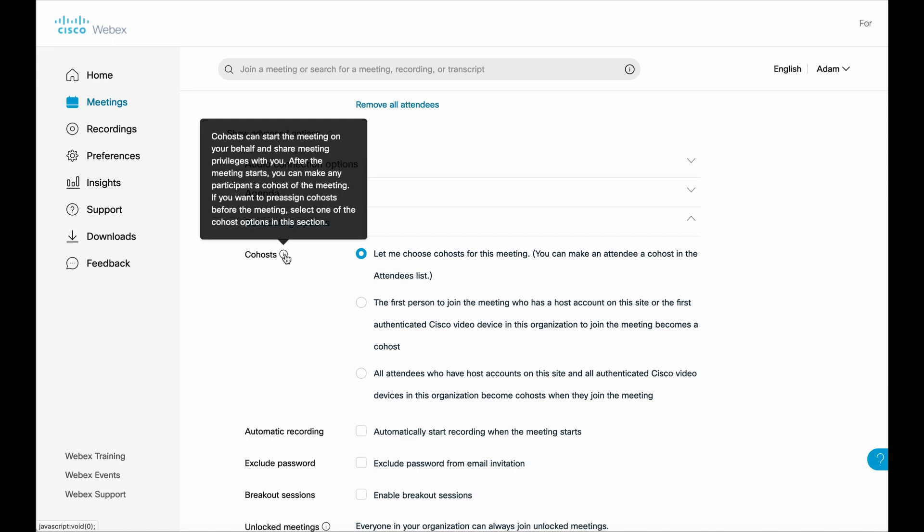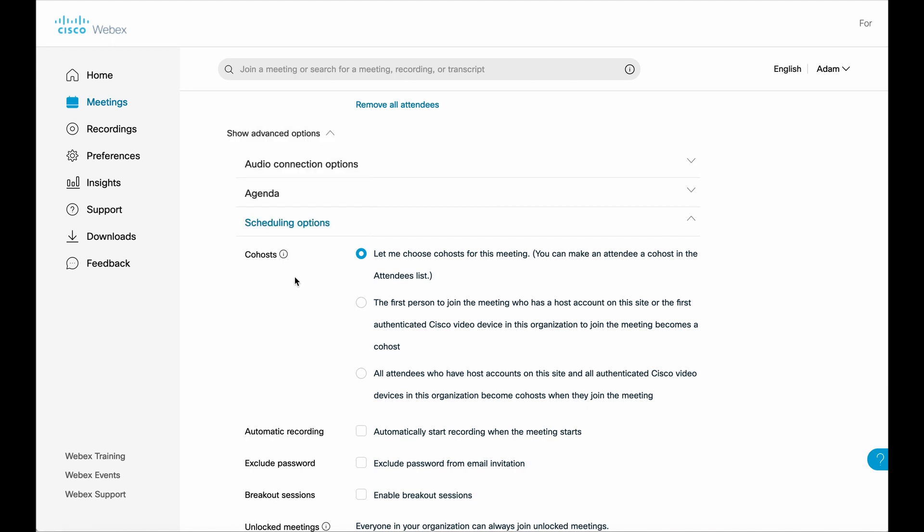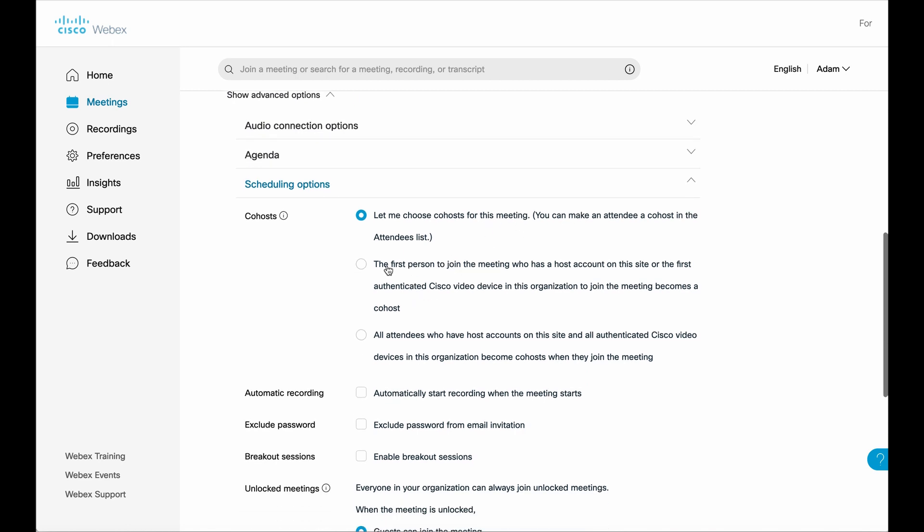If you hover over the information icon there, this is essentially the same set of options that you had in the personal meeting room menu. You can choose to have a specific list. You can have the first person that joins with a host account, or you can have all attendees who join with host accounts become the co-host.